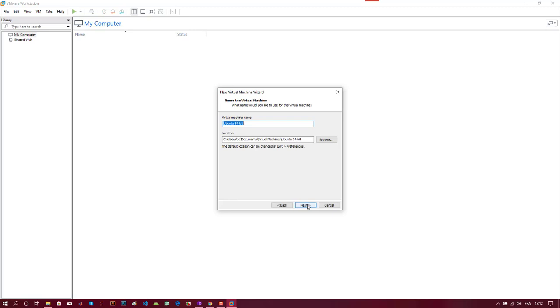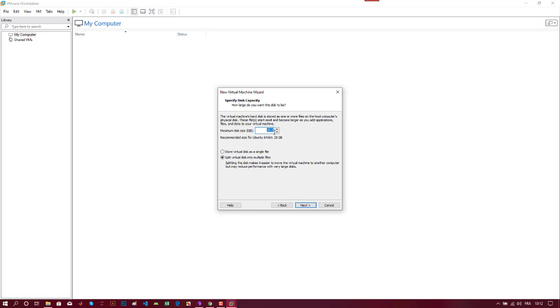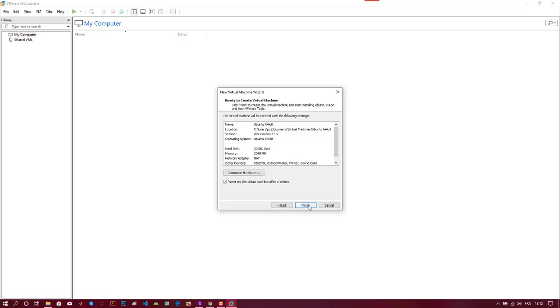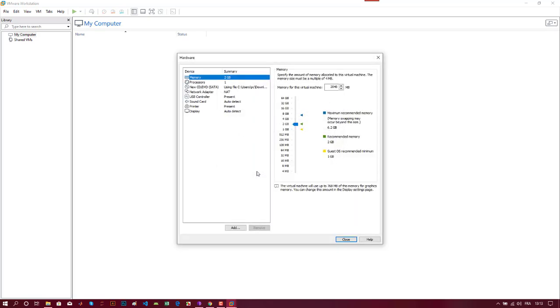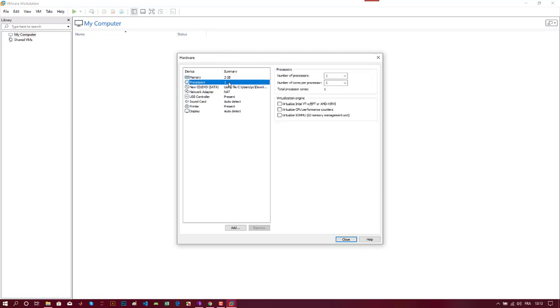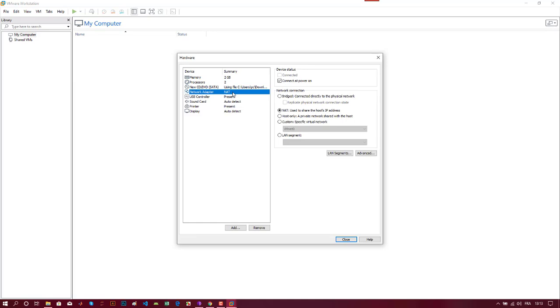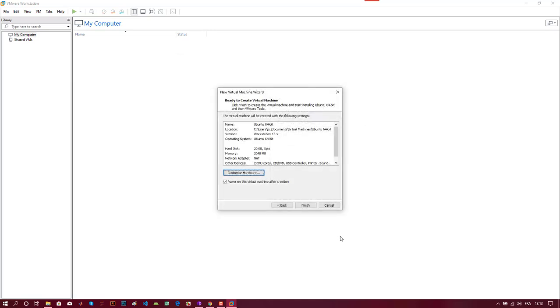Click Next. Here you choose the amount of disk space you want for this virtual machine. You can also customize the hardware - you can add more RAM and processors, but for me this is just fine. I will close this window and click Finish.